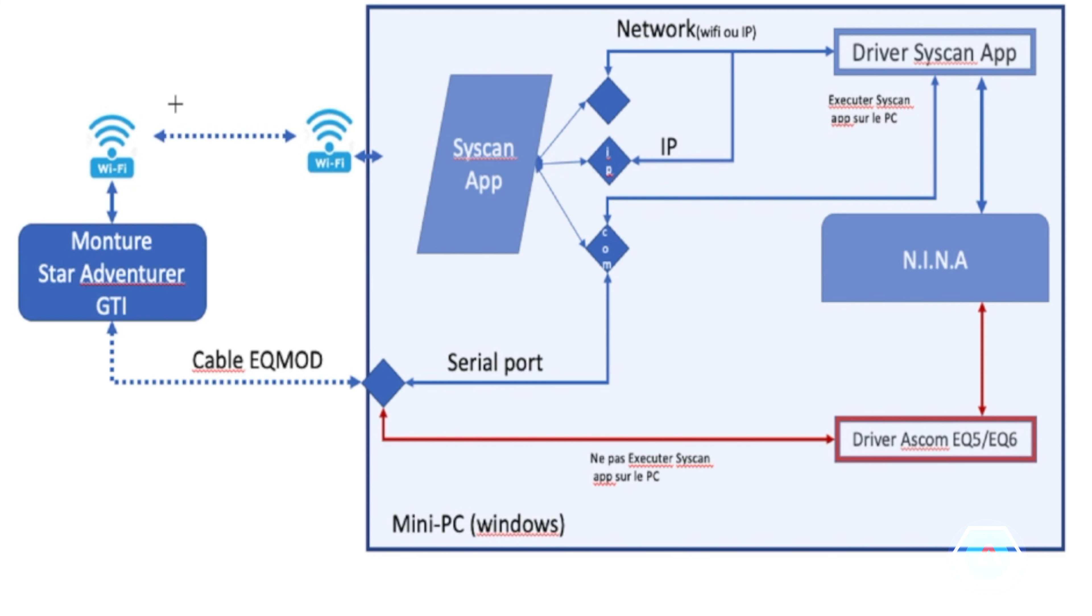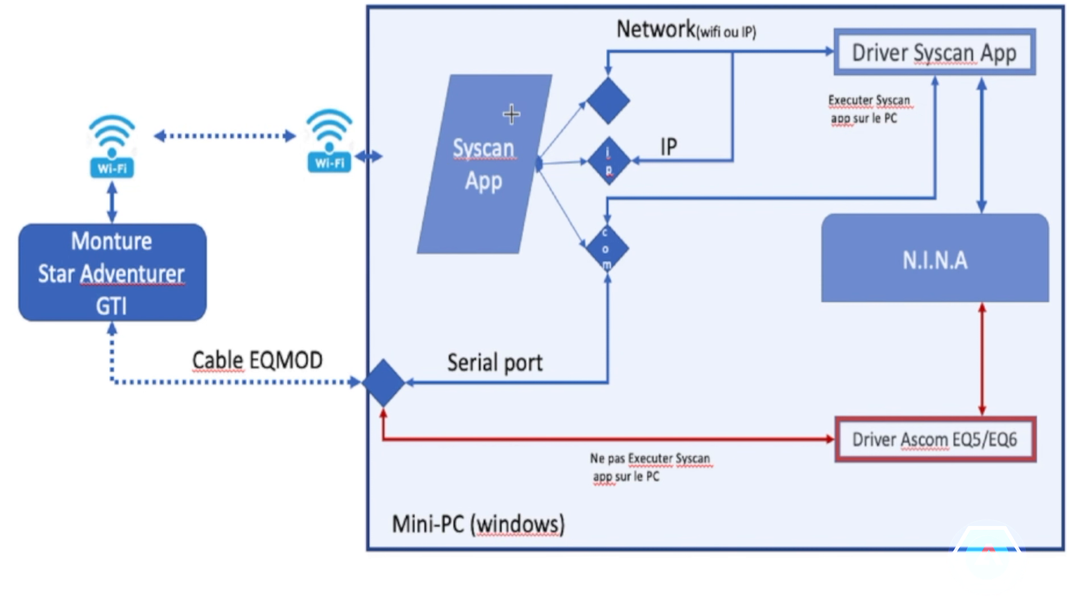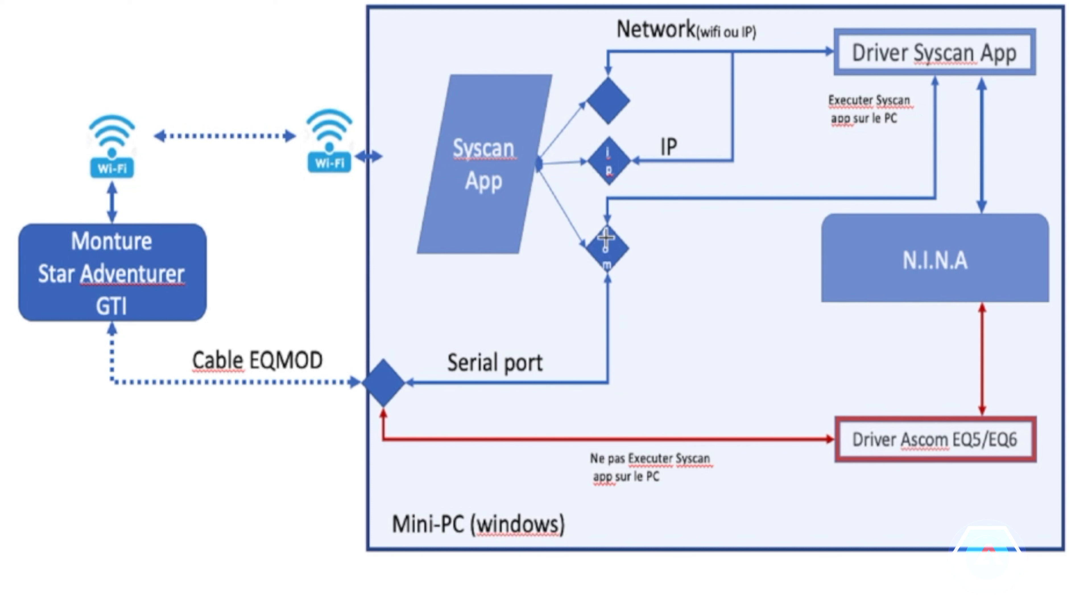Alors pour l'utilisation du driver SynScan application, il nous faudra lancer en premier lieu l'application SynScan sur le PC. À partir de l'application, on pourra choisir deux méthodes de connexion, soit par le network, c'est-à-dire le Wi-Fi ou une adresse IP, soit par un port série.